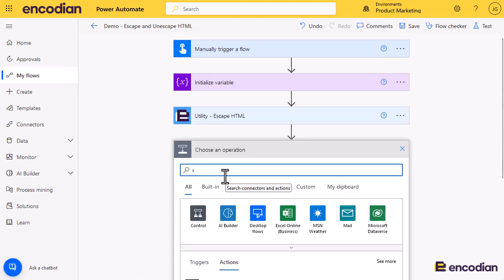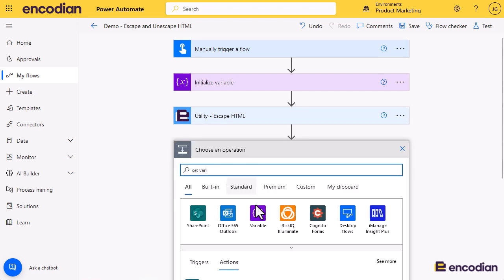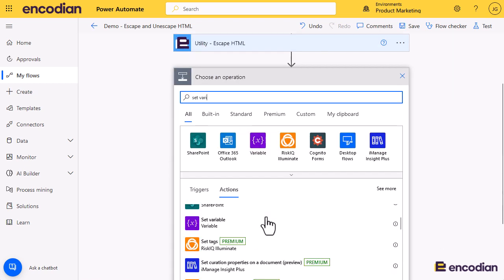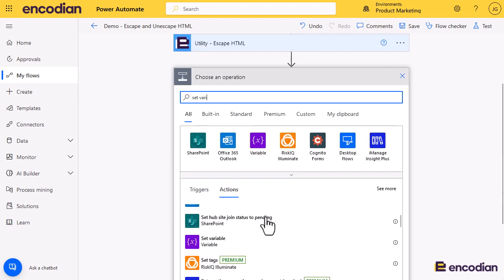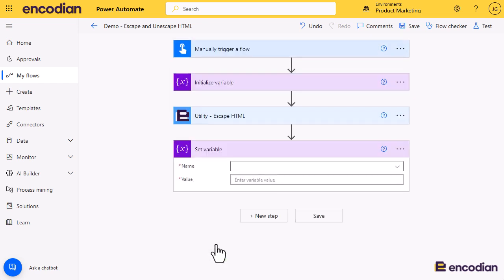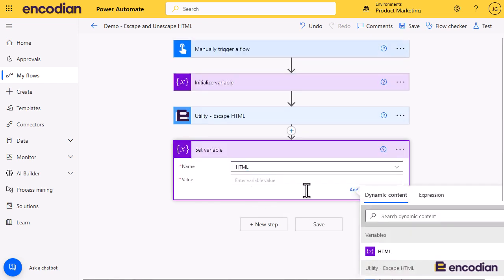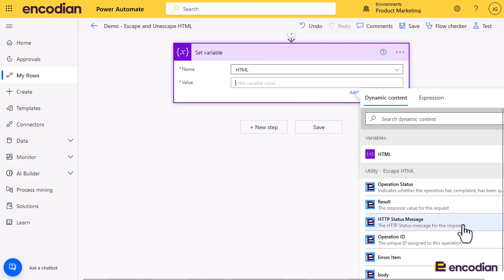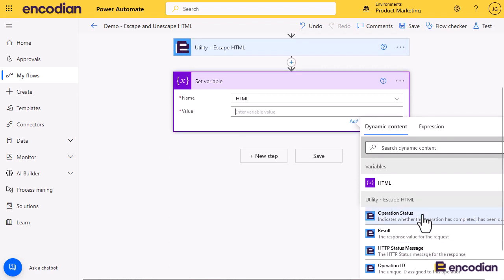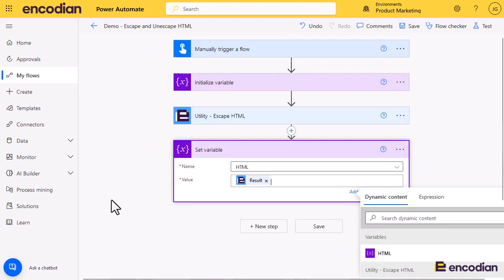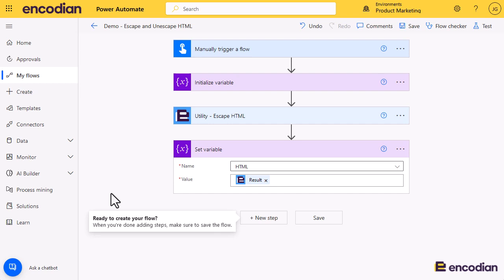And what we'll then do is we'll do set variable, and we'll update the variable itself with the result property from the escape. So the result from encoding utility actions is always the value that's being created by the action itself.